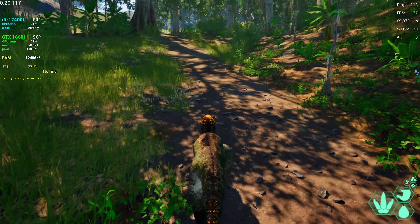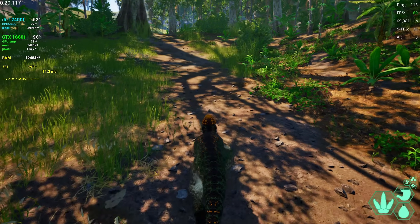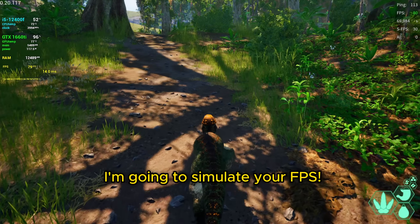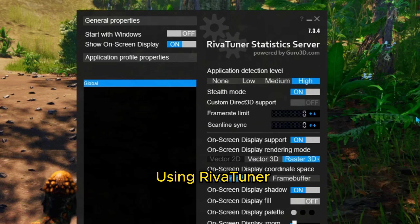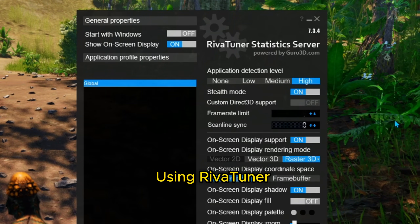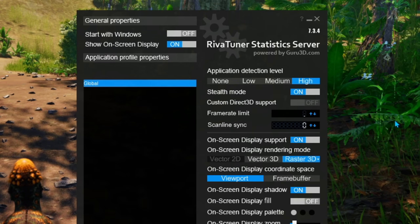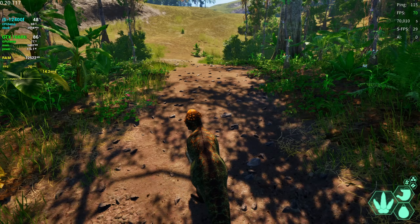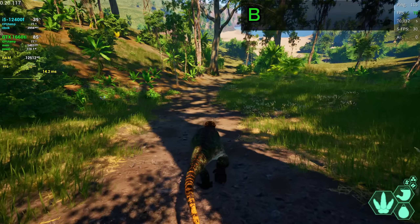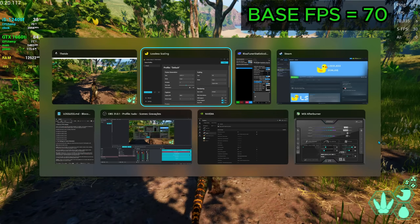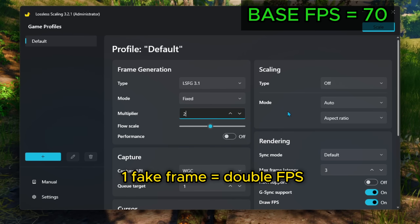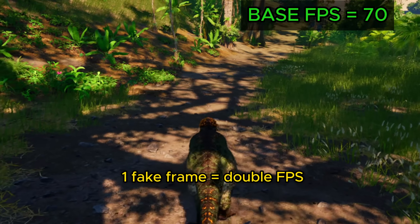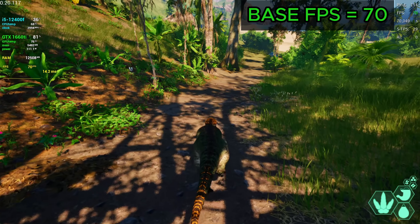I know a lot of people cannot afford powerful computers, so I'm going to simulate different fps values so you'll see how well the program performs. To simulate it, I'm going to use Riva Tuner where I can set my frame rate limit. Let's start with 70 — it's now locked at 70. I'm going to activate the program; I'll talk about the settings later, this is just a demonstration. One fake frame being generated here, meaning it will double my fps.